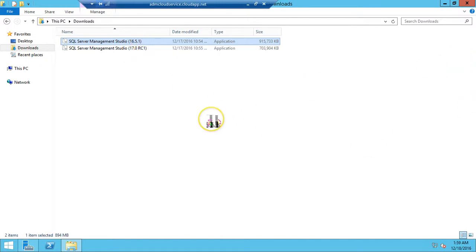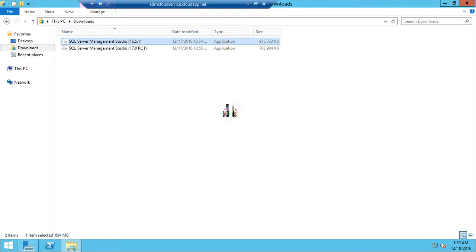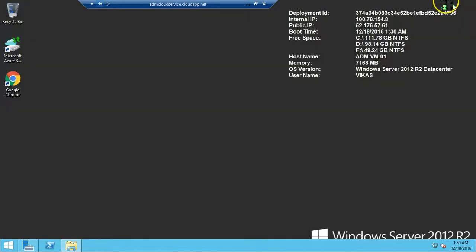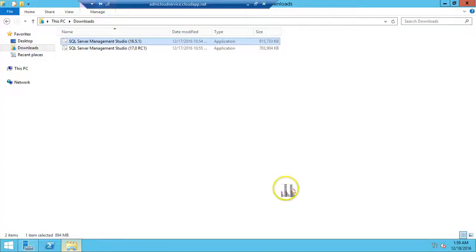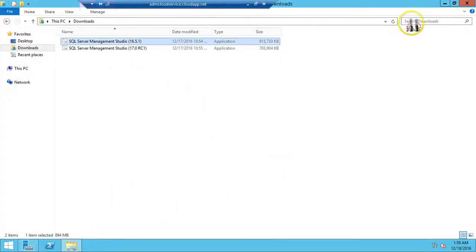Double-click on it to start the installation. It will take some time because the EXE file is around 900 MB.